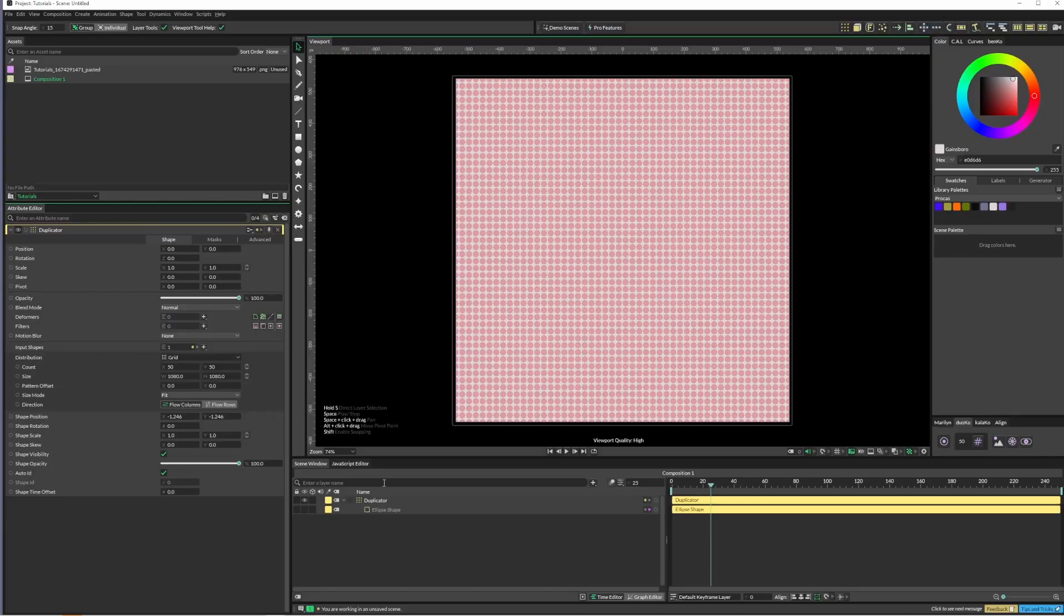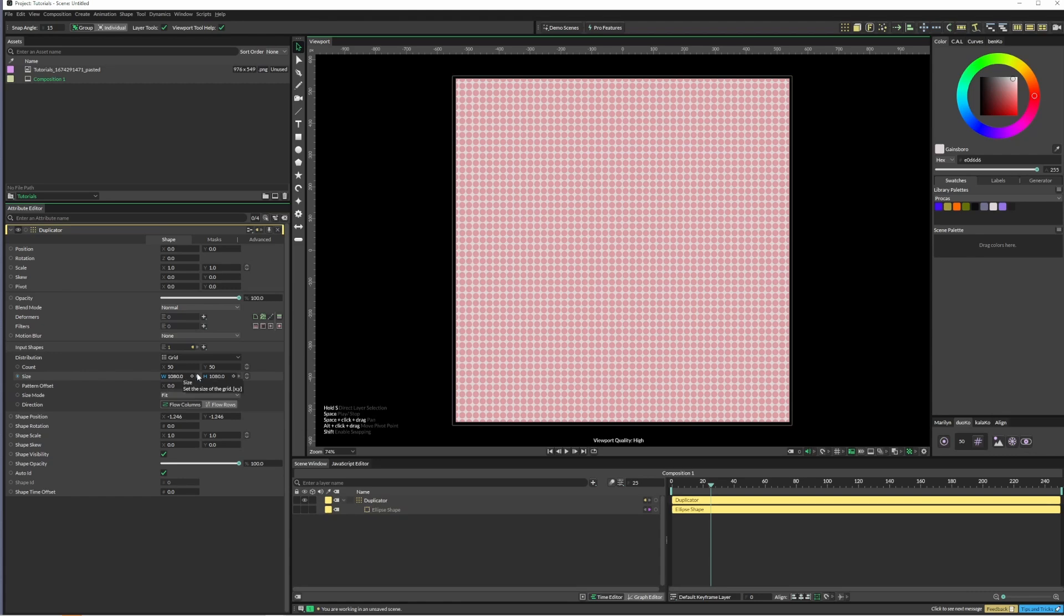Okay, so I'm just going to run through the image sampler and how you can create some cool effects with that. It's pretty basic. At the moment I just have an ellipse, pop that into a duplicator, and I've set the size mode to fit with a count of 50.